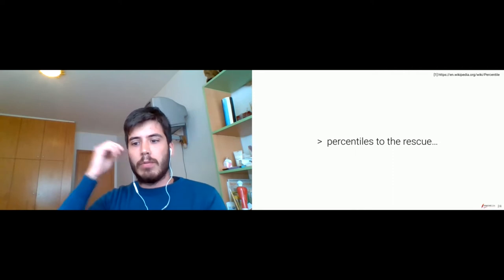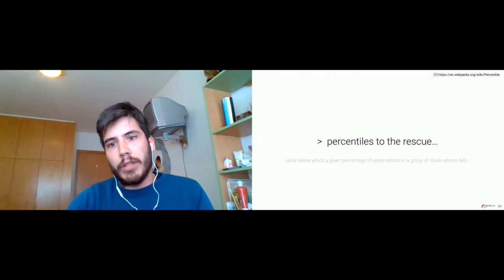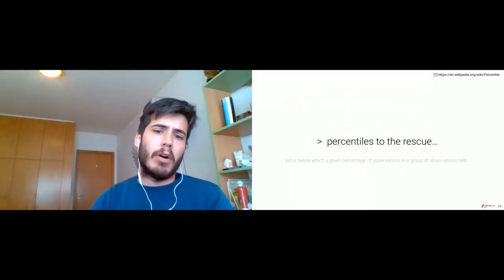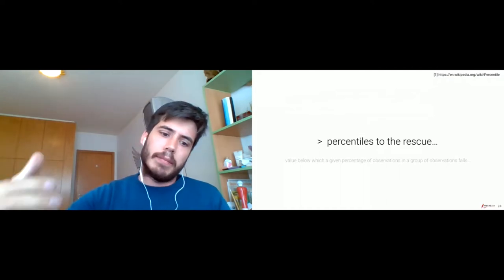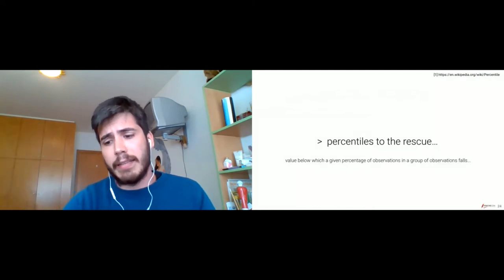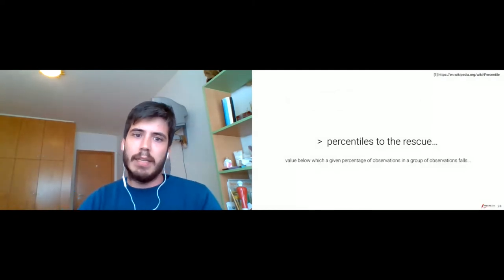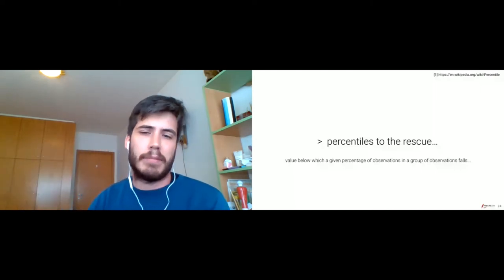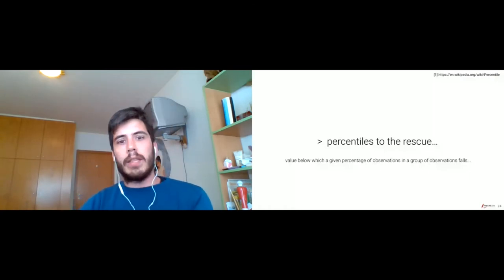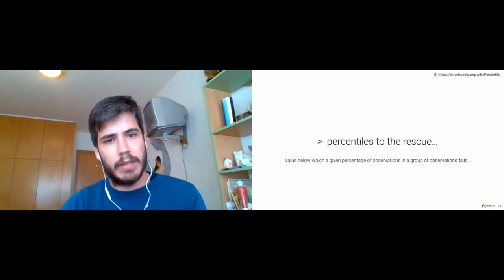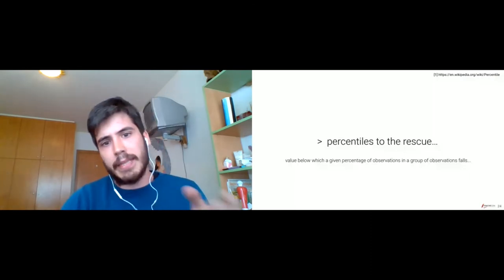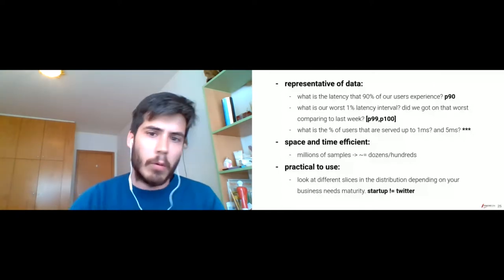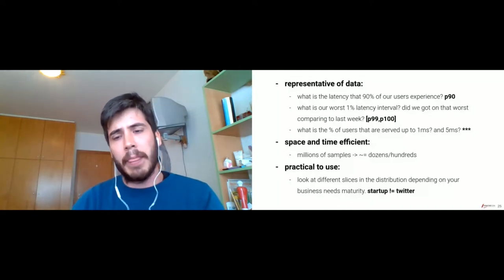For that, we have percentiles. Percentiles will basically give you a value at a point of the distribution at which a percentage of those observations lie below. For example, the 90th percentile of a group of latency observations will give you the number at which 90% of our users at most will experience that latency. What's the worst 1% latency interval? That can be answered by plotting the percentile distribution between P99 and P100. And can we compare them? We can compare the latency distribution of this week with last week by just plotting both intervals and doing a differentiation.